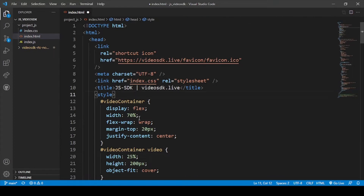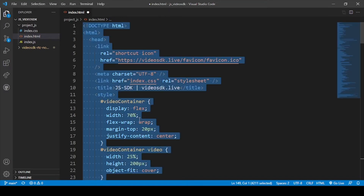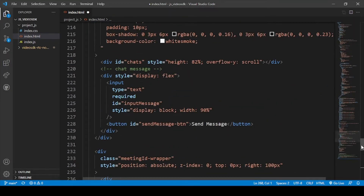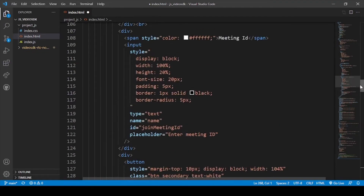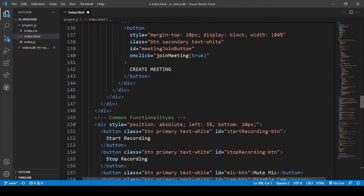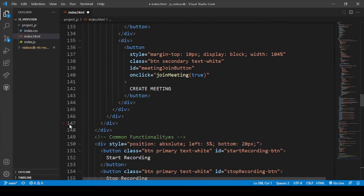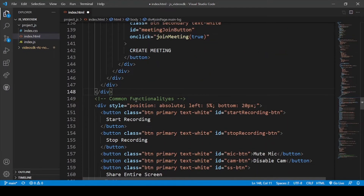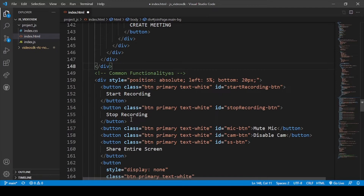I've pasted the code into the HTML file. In some previous video we completed our code up to the create meeting part — the login screen part. Now we will add our common functionalities, which will be useful for recording the meeting.